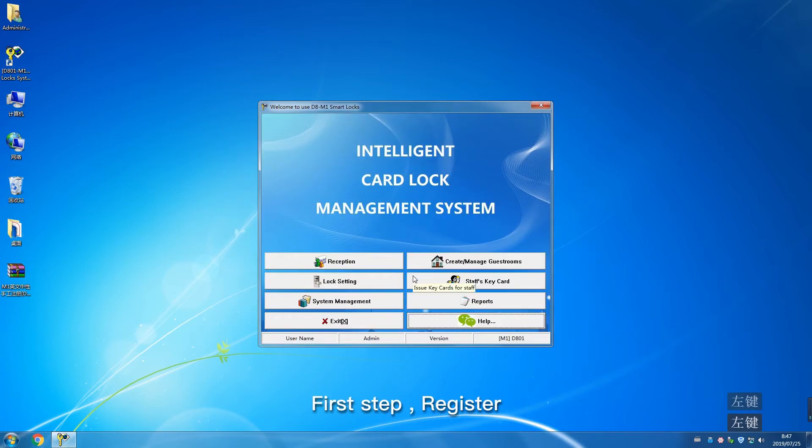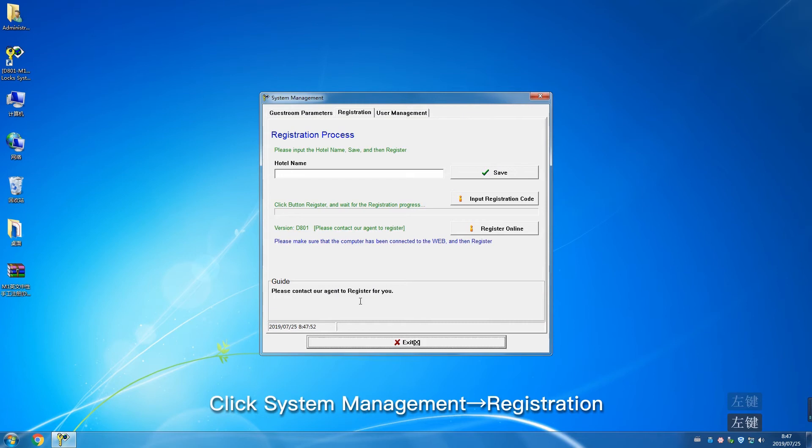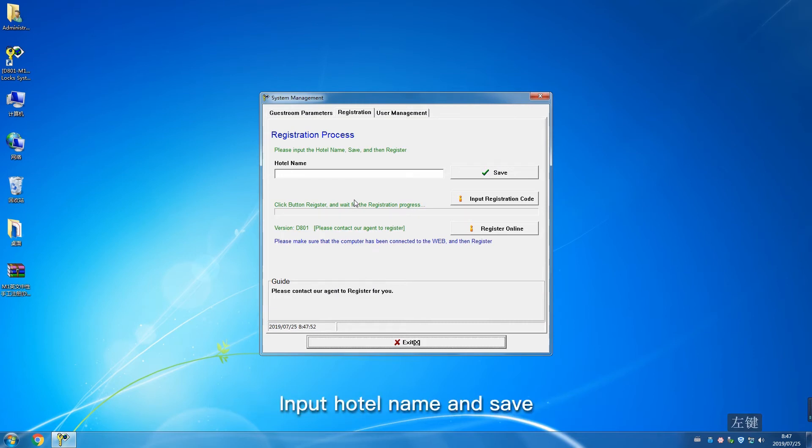First step: Registration. Click System Management, then Register. Input hotel name and save.